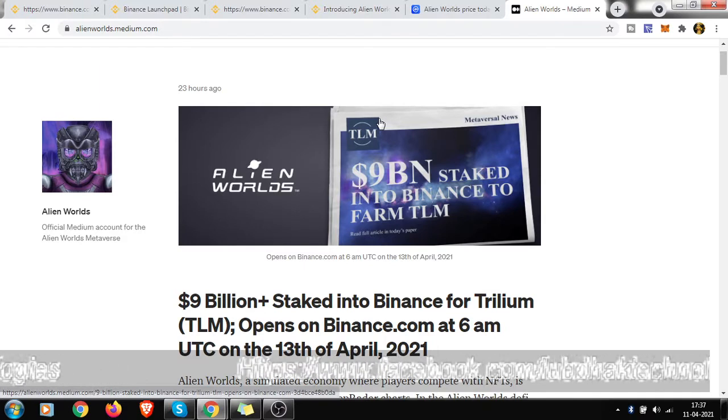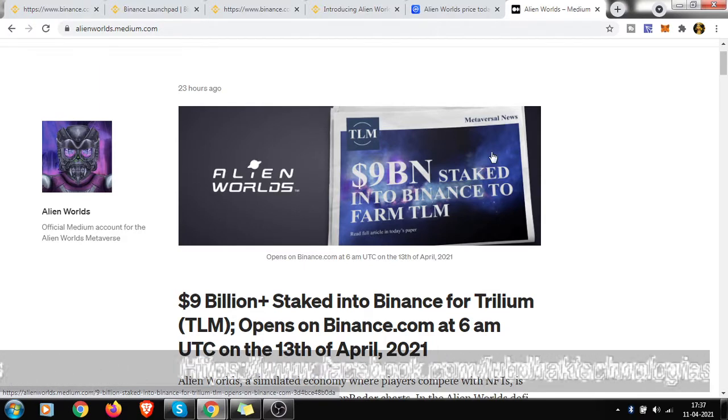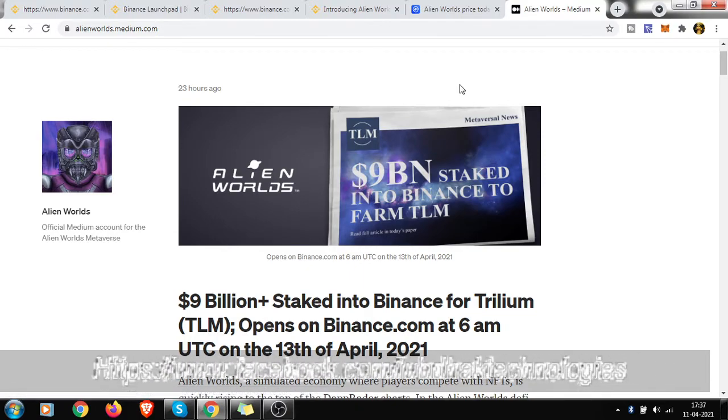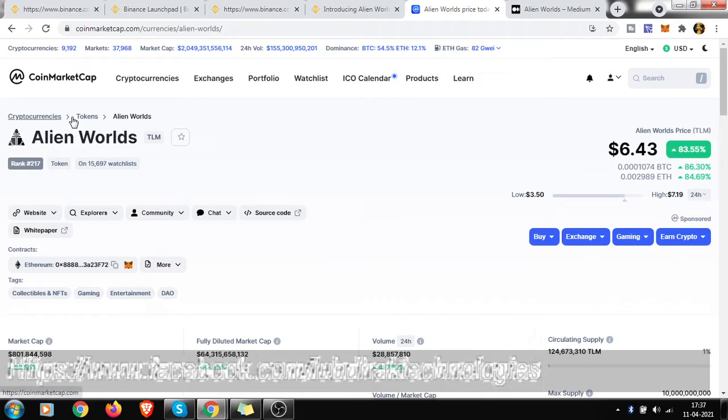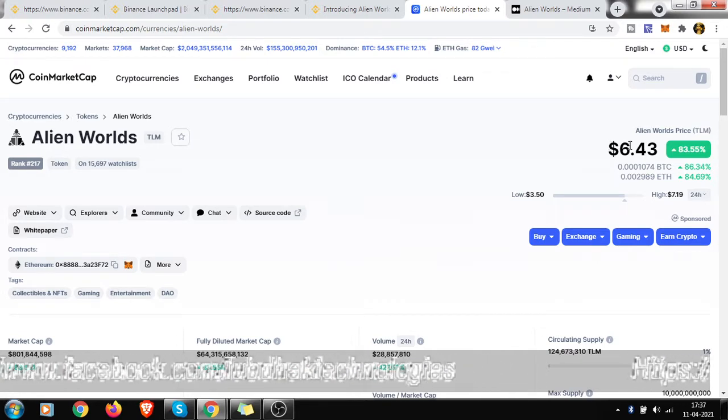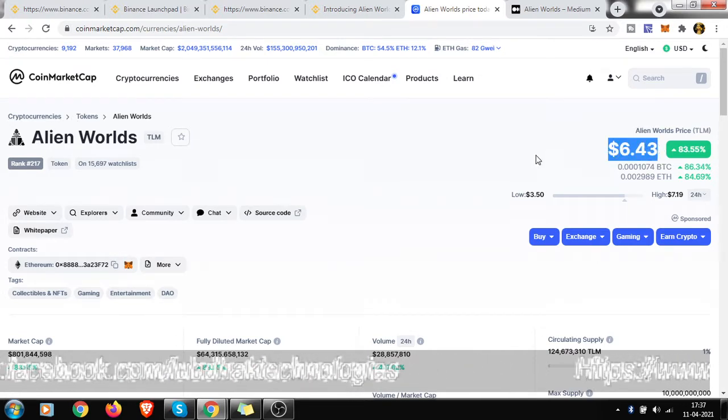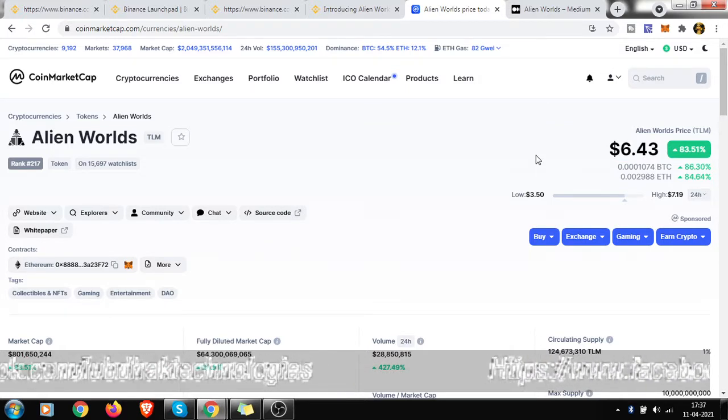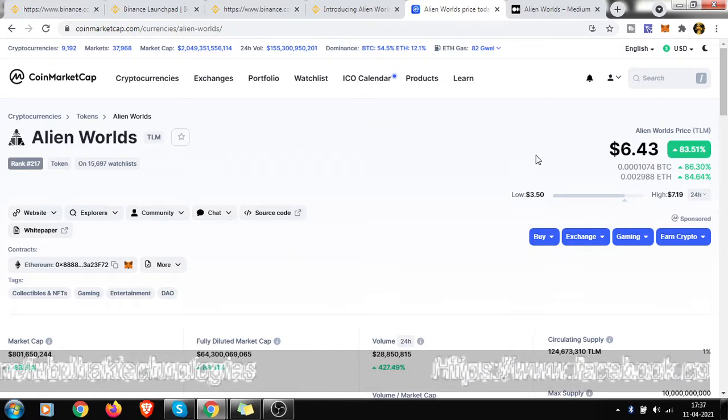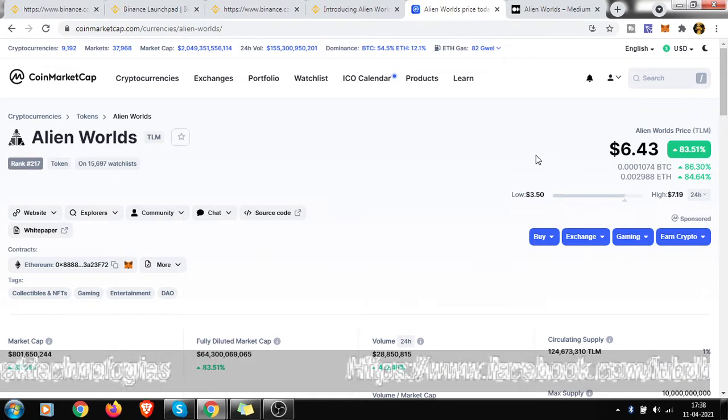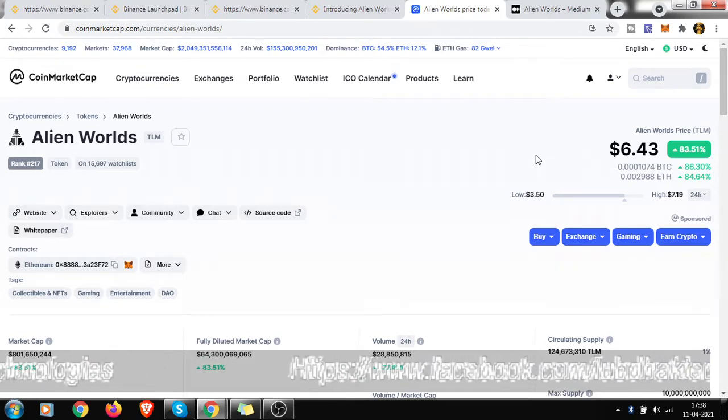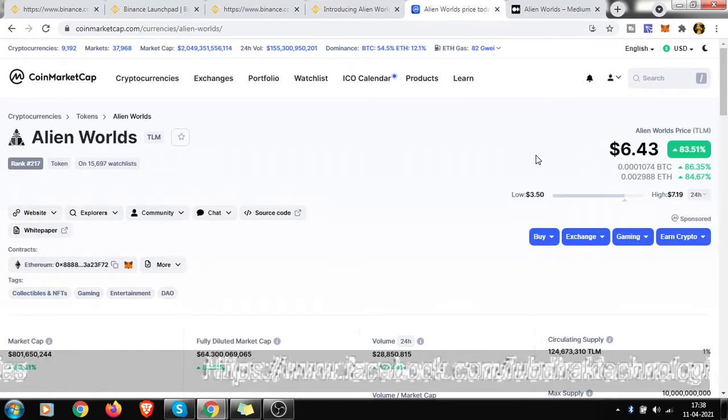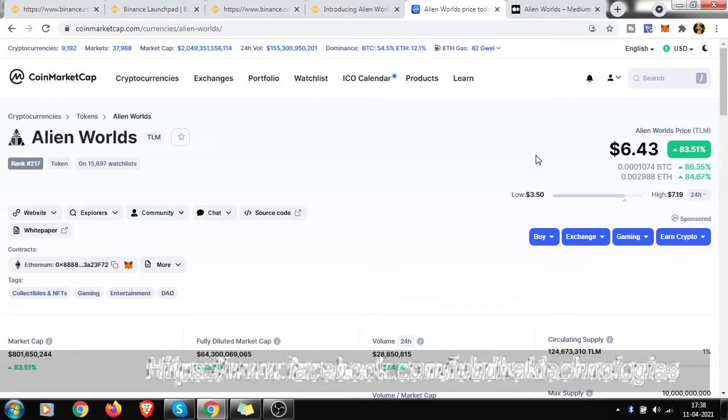But before going to that point, I want to show you one thing. Look, this is CoinMarketCap, this is Alien Worlds, and look at the price. I was amazed, I was surprised - what the hell, it's showing $6.43.